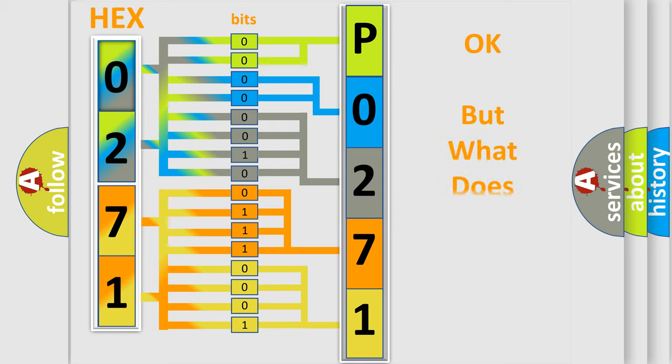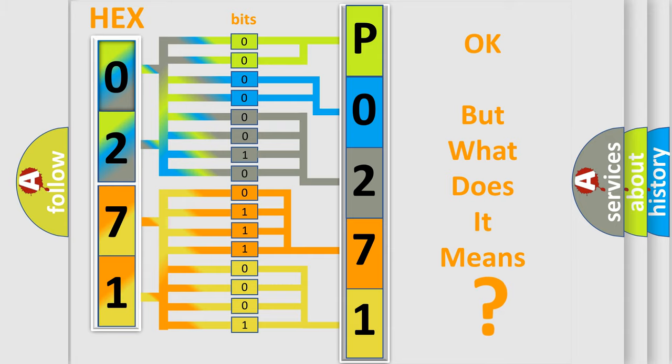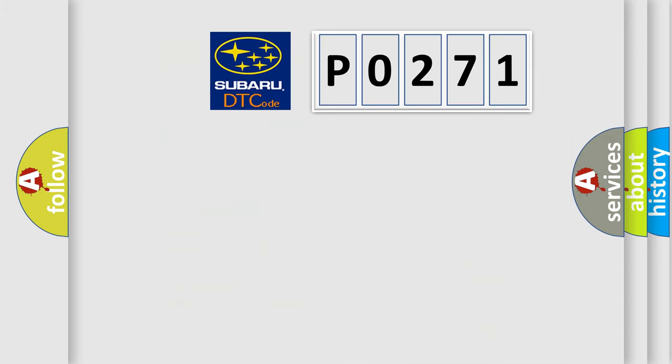We now know in what way the diagnostic tool translates the received information into a more comprehensible format. The number itself does not make sense to us if we cannot assign information about what it actually expresses. So, what does the diagnostic trouble code P0271 mean?